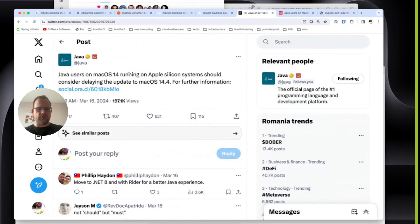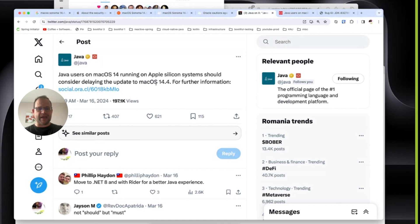Java users on macOS running on Apple Silicon systems should consider delaying the update to macOS 14.4, which had dropped just right before this, basically.